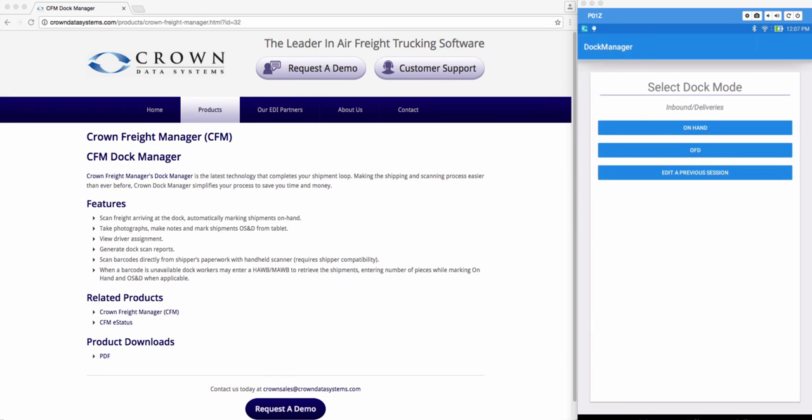Now the short shipment would be automatically marked OSD back into the system with an OSD note that said it was short one piece.